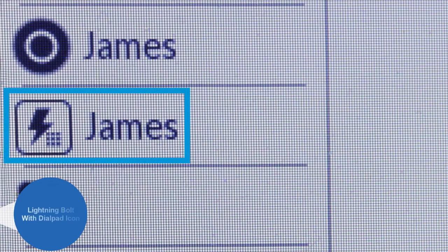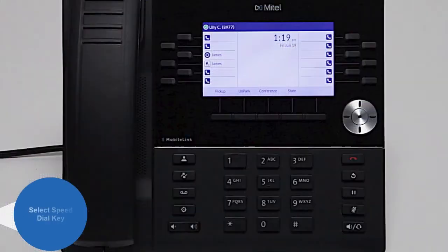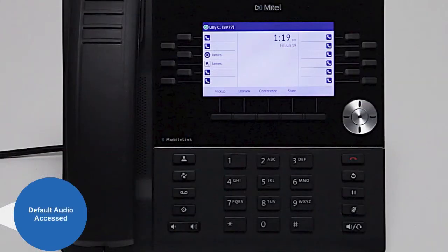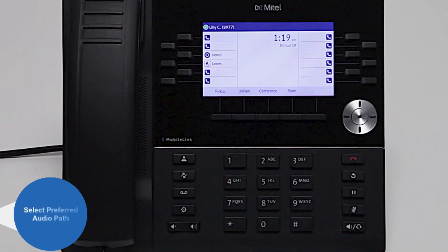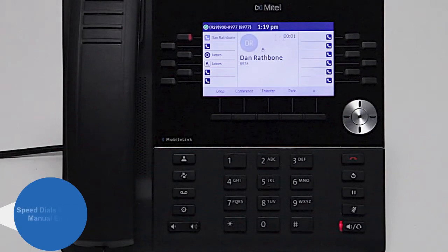Speed dials are identified by the lightning bolt with dial pad icon. They can be used by selecting the speed dial key. Outgoing calls will access the default audio path of speaker or headset. Alternatively, you can first select an audio path and then speed dial.